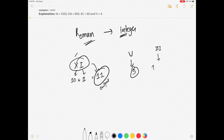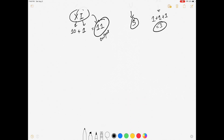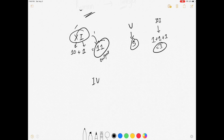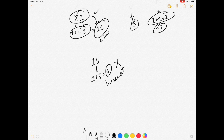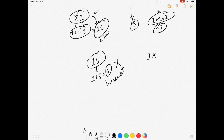If we are given III, then we need to give 1 plus 1 plus 1, that is 3. But suppose we are given IV — if we just add the numbers, 1 plus 5 gives us 6, but that is incorrect. And similarly for IX, if we simply add it gives 11, but the answer should be 9, and for IV the answer should be 4.